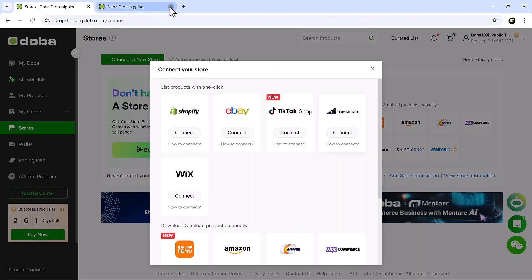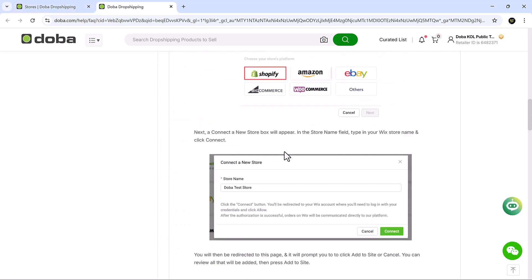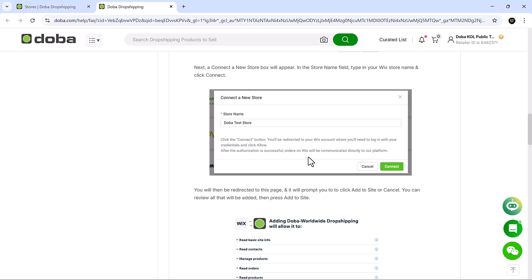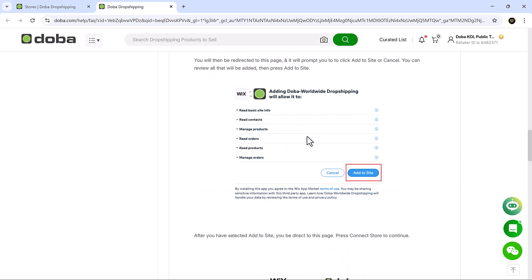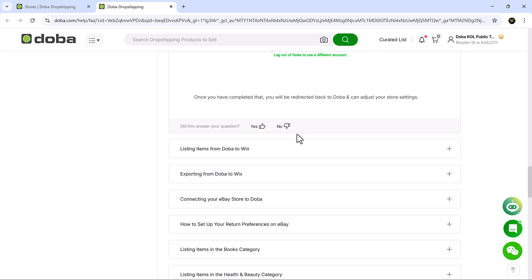To connect your Wix store, click the connect button. A new store box will appear. Type your Wix store name and press connect. You'll be redirected to Wix where you'll be prompted to click add to site. Review the app permissions and confirm. After that, click connect store and you'll be taken back to Doba to finalise your store settings.